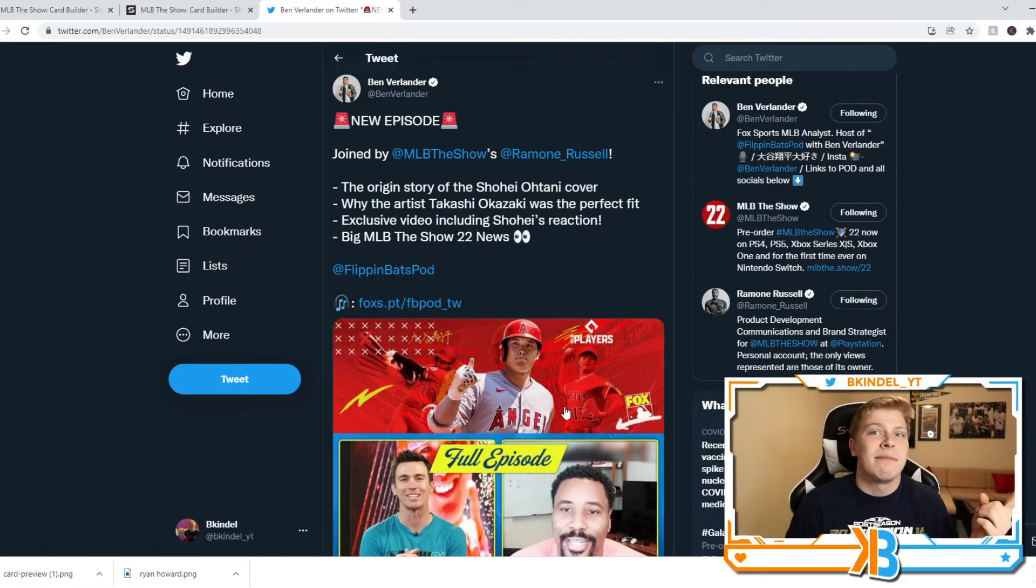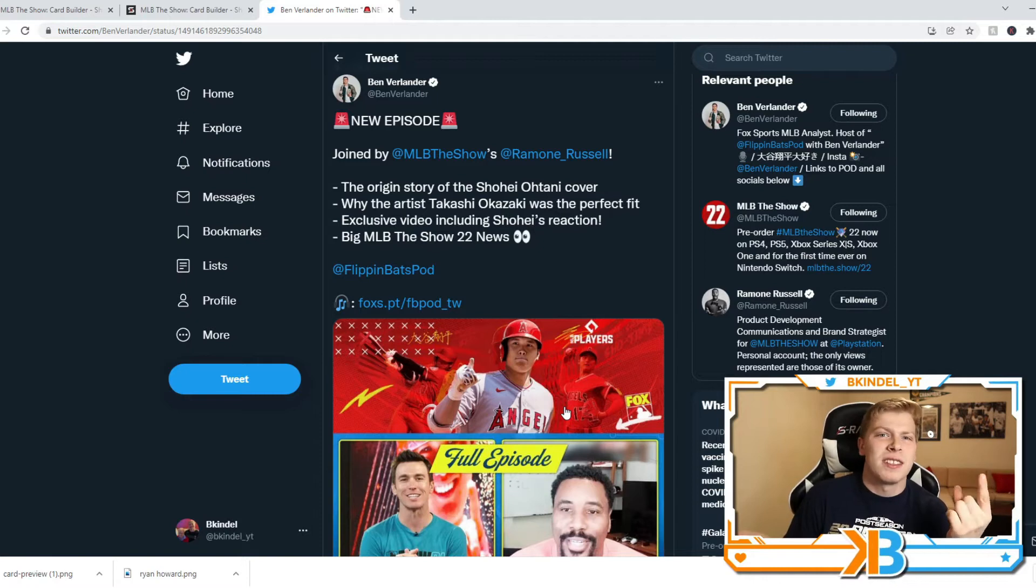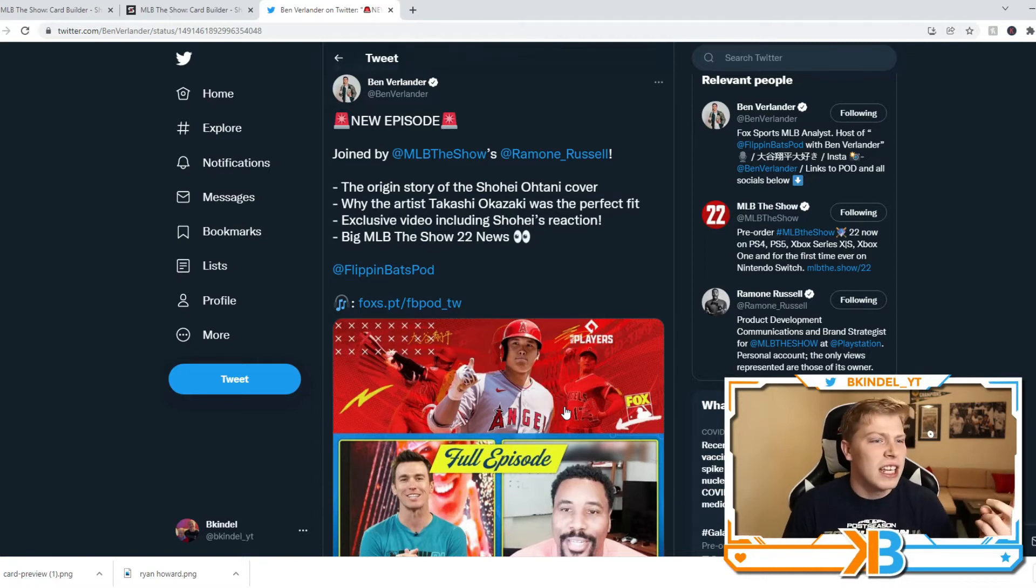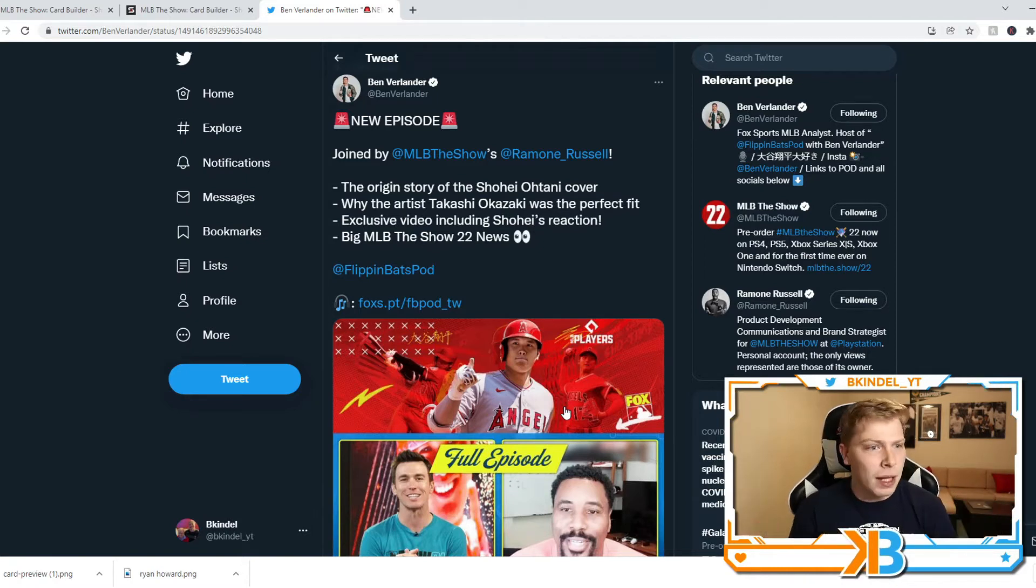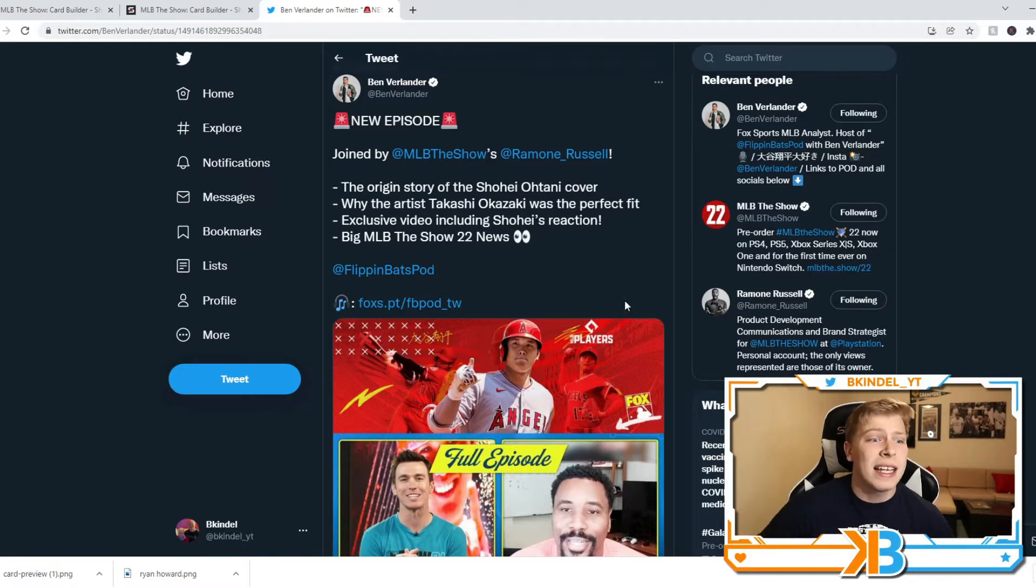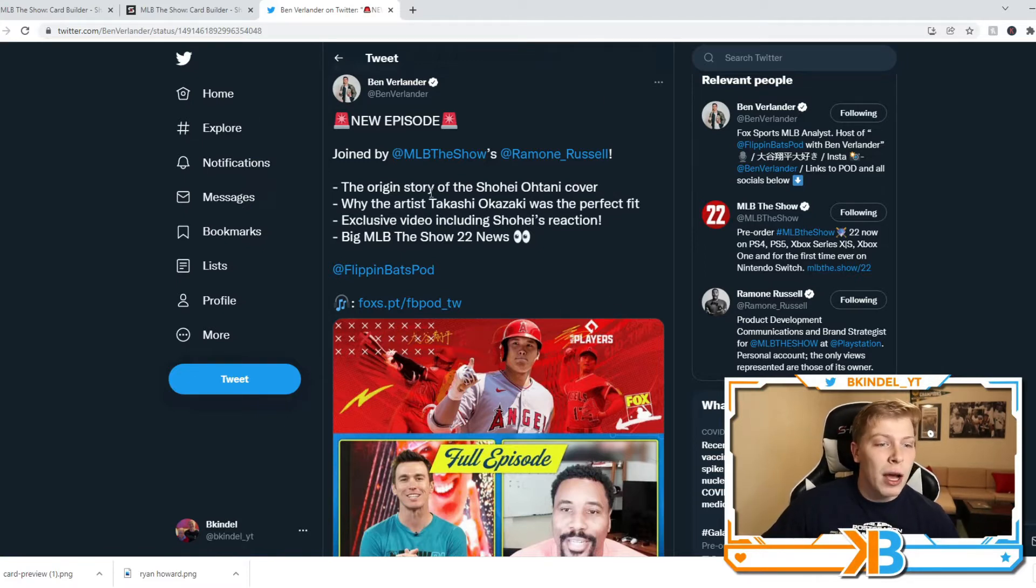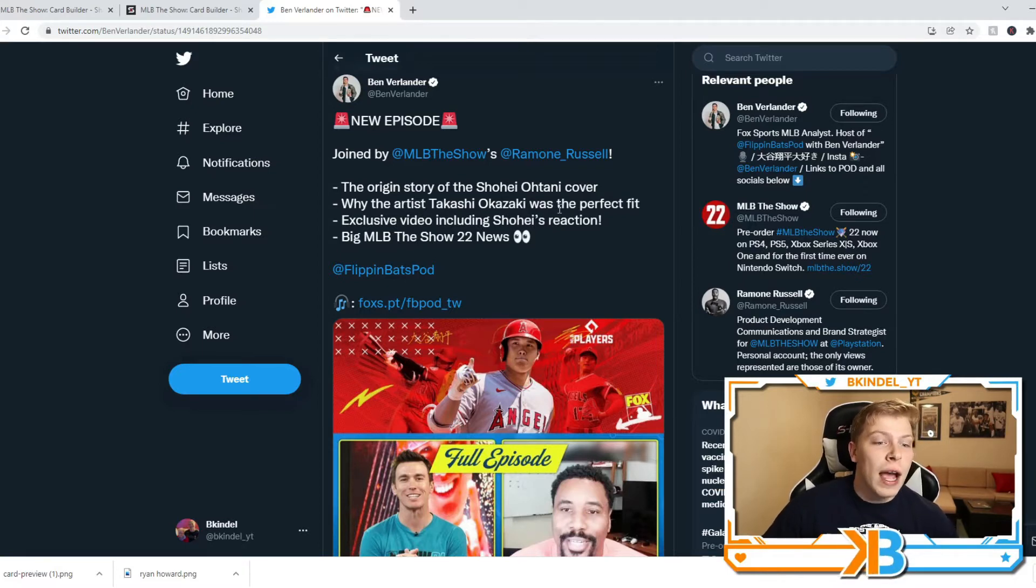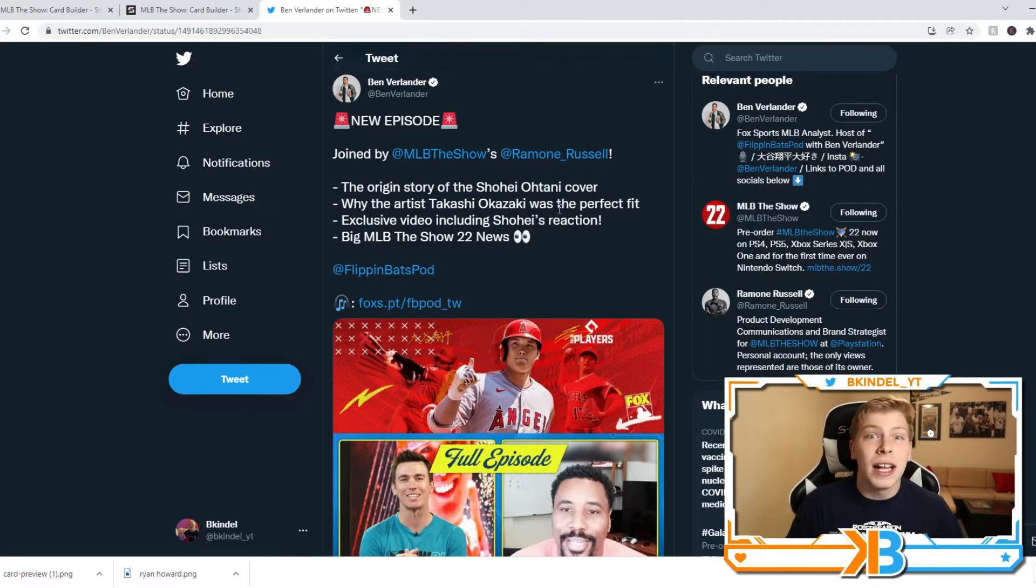But he does do a lot of media stuff. I believe he works in media production, he's on a lot of play-by-play shows and he has his own podcast. And in this podcast, he talked a lot about Shohei Ohtani on the cover, the guy who ended up making that really cool anime cover.